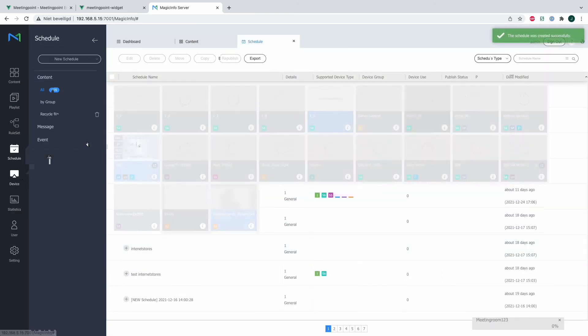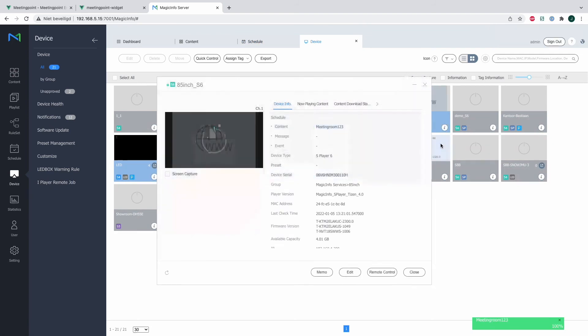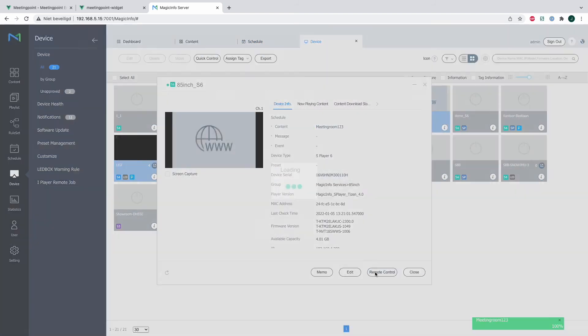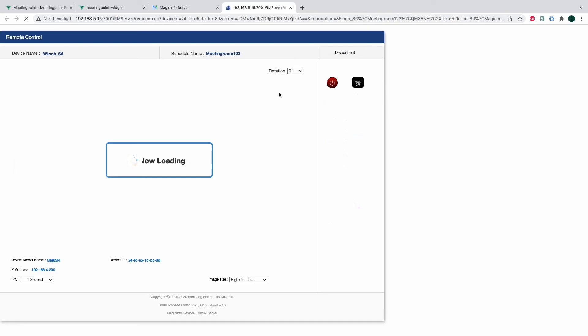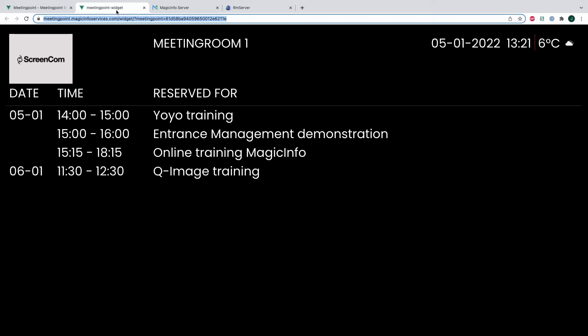So what I would then do, if I head over to my device, as you can see right here it shows the exact same image as it does on the meeting point link, which is great. And it's also possible to customize it even further.